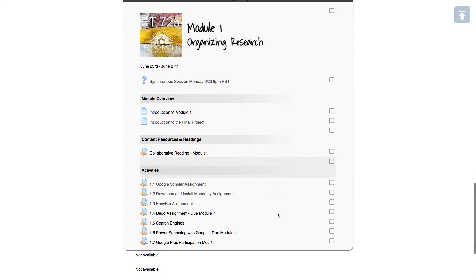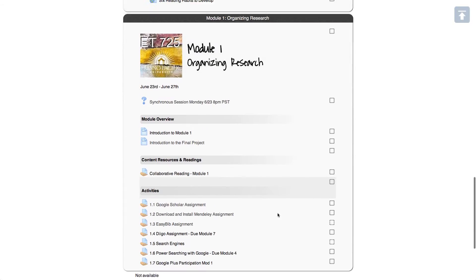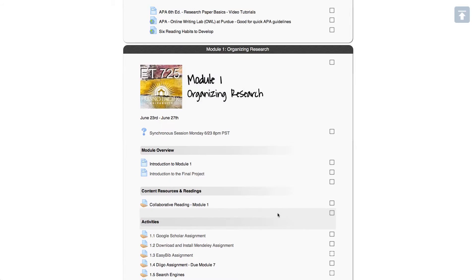Now you'll notice I only have the first module open right now and that is because it's summer and this is the first time I'm doing the course, so I'm still trying to add a few things. I don't want you to get ahead and then find out I changed the directions.